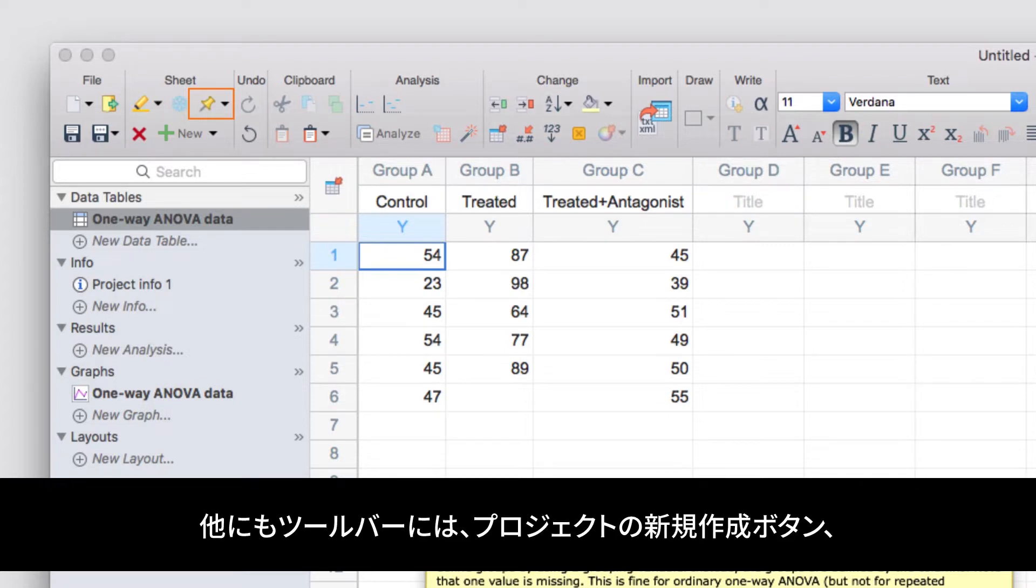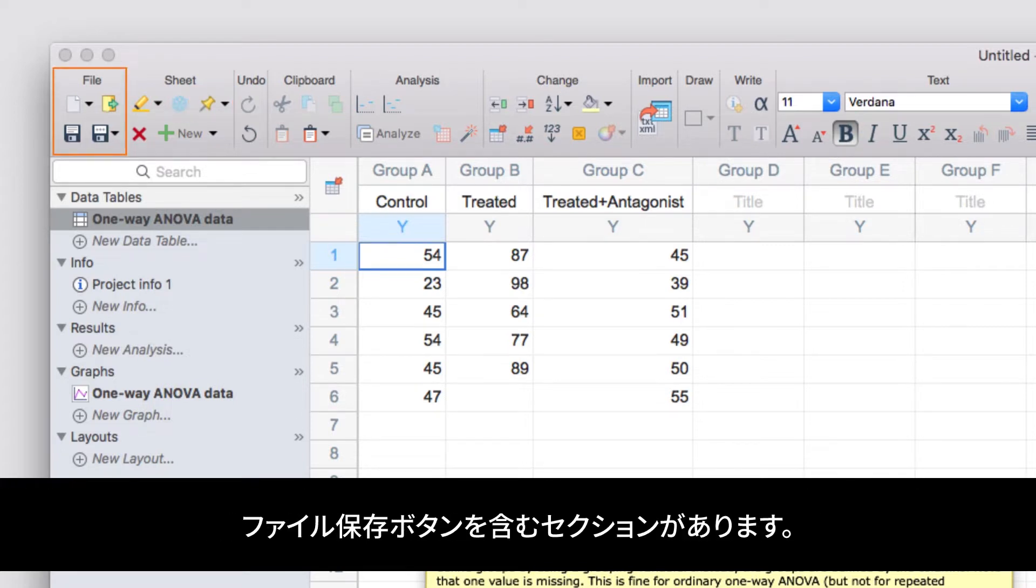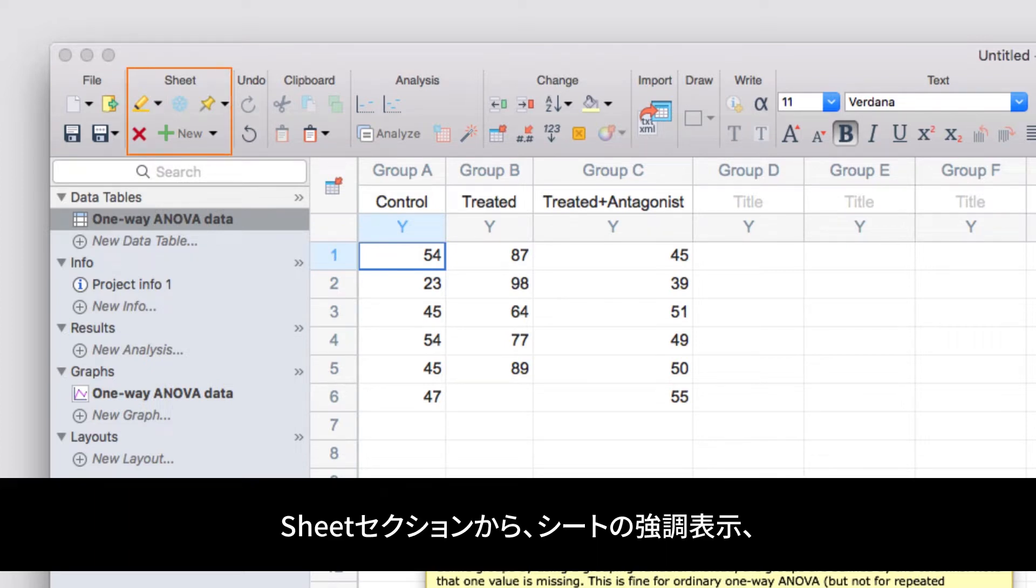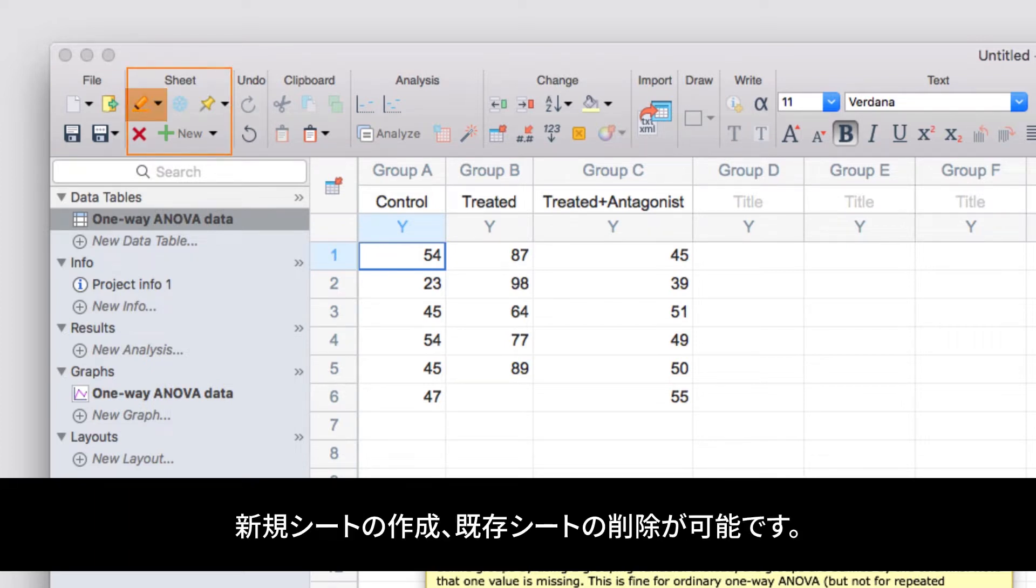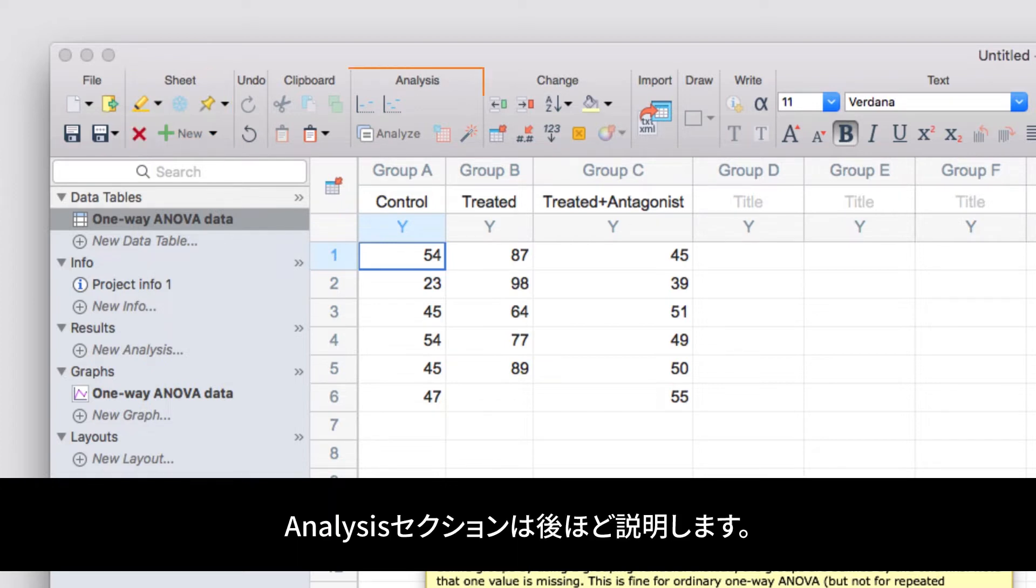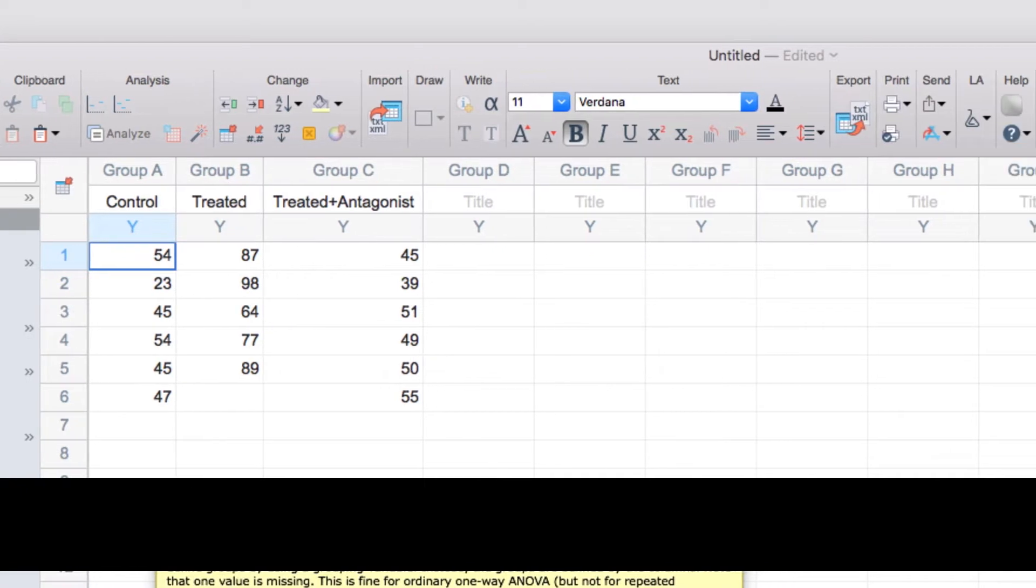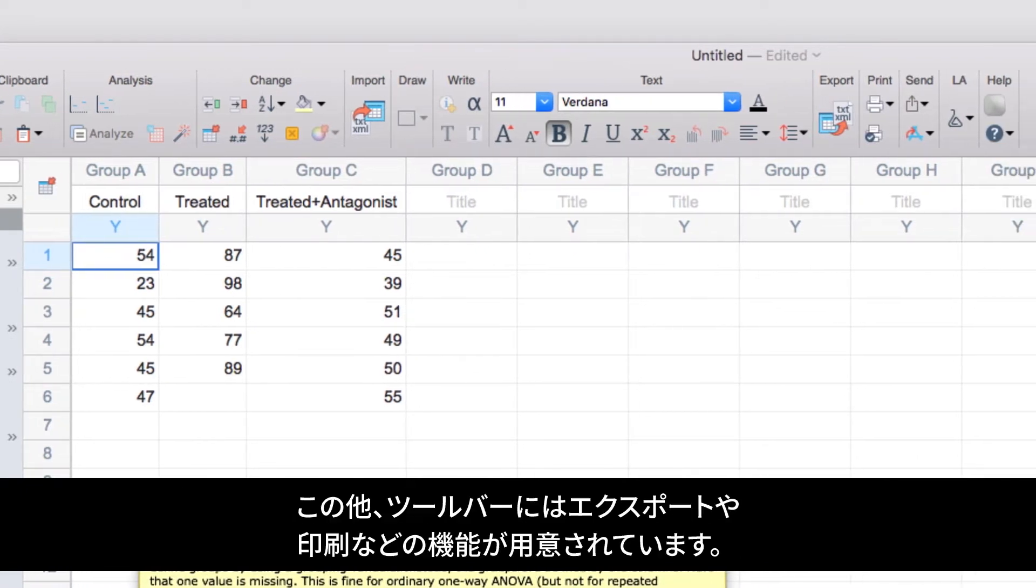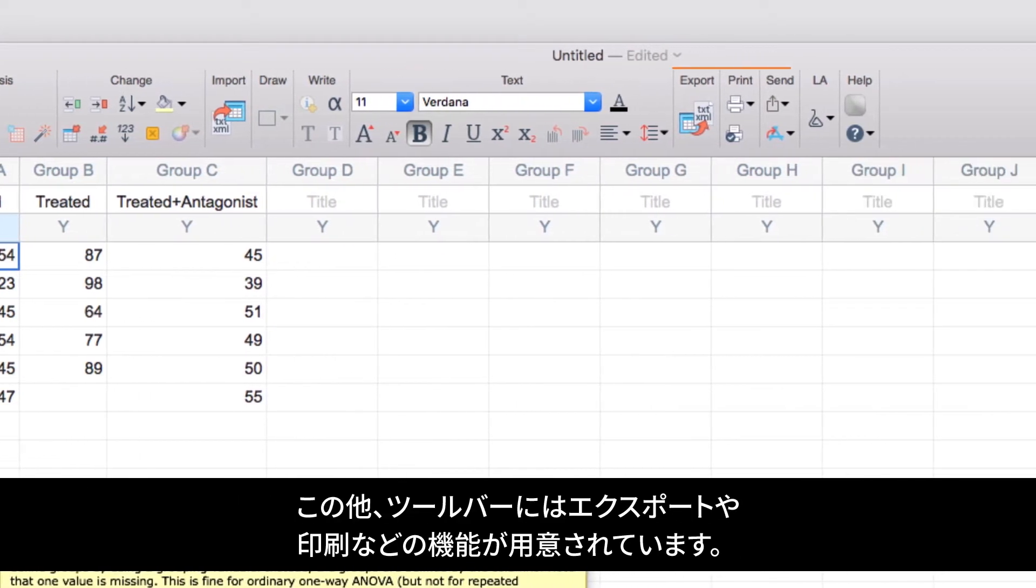Other important sections of the toolbar include the file section, where you can create new projects or save your work. In the sheet section, in addition to creating floating notes, you can highlight sheets, create new sheets, or delete existing sheets. The analysis section we'll come back to in just a moment. The draw, write, and text sections are mainly for customizing your graphs and layouts. And finally, there are a number of sections that allow you to export, print, and share your work.